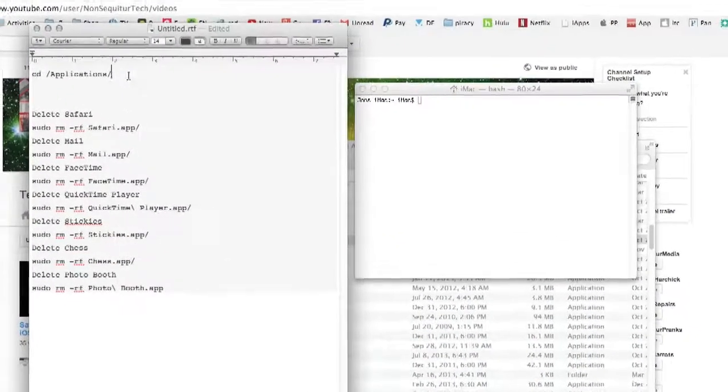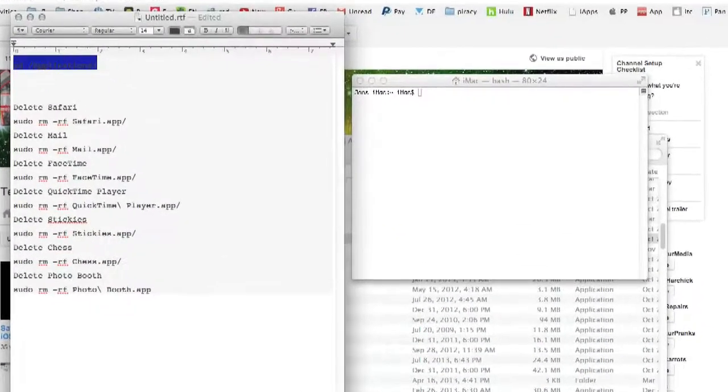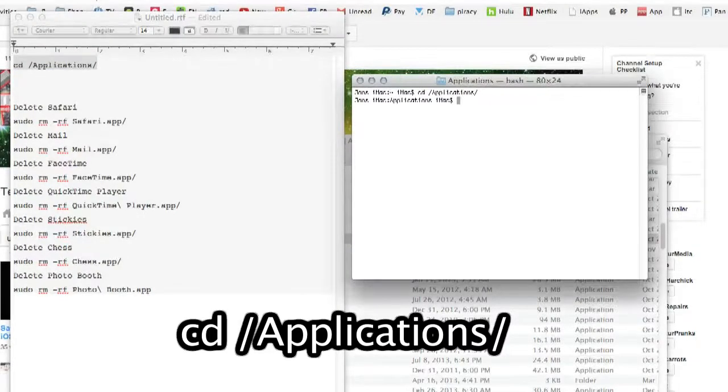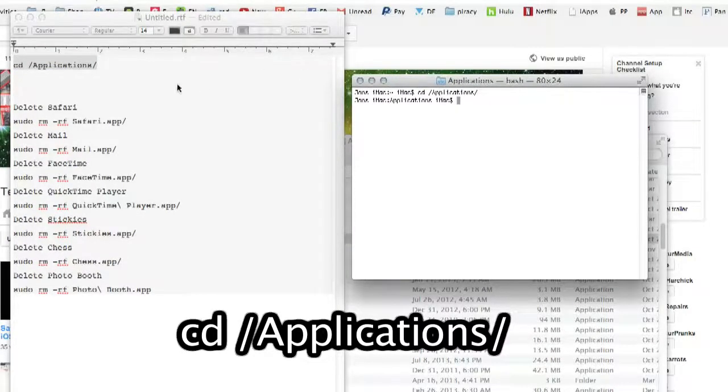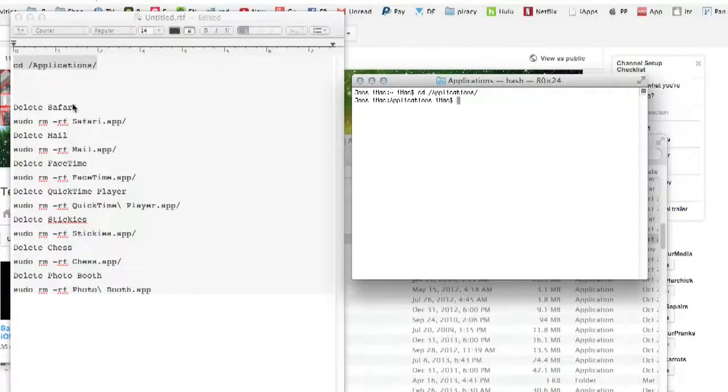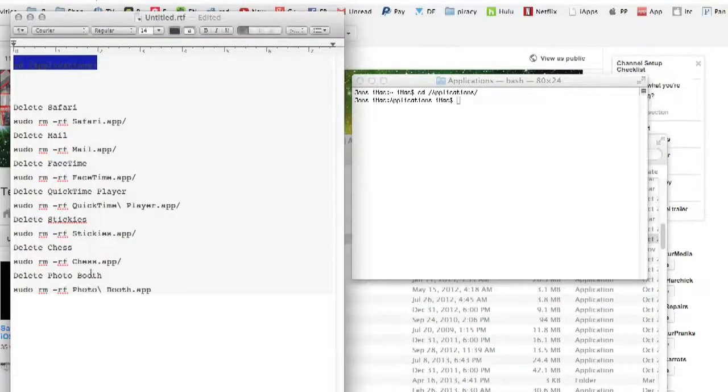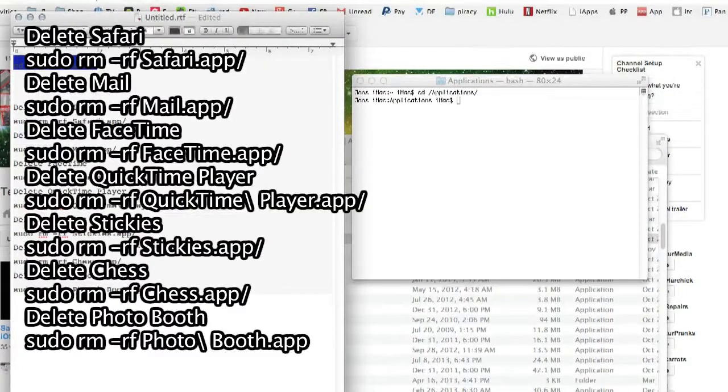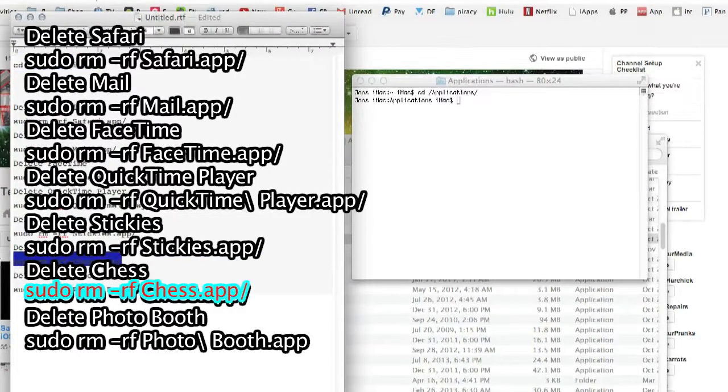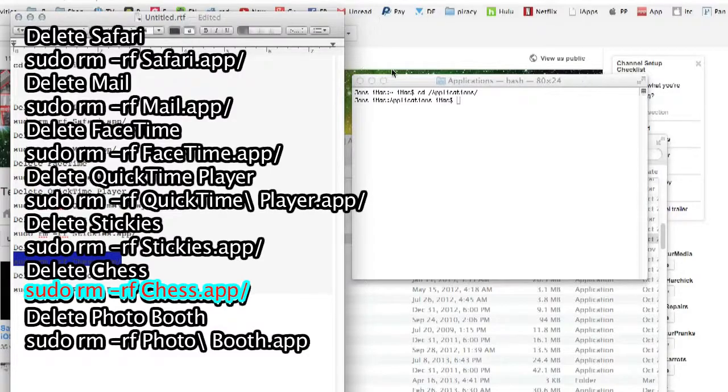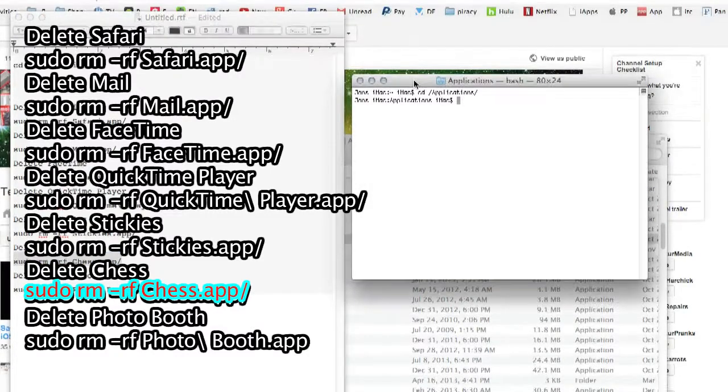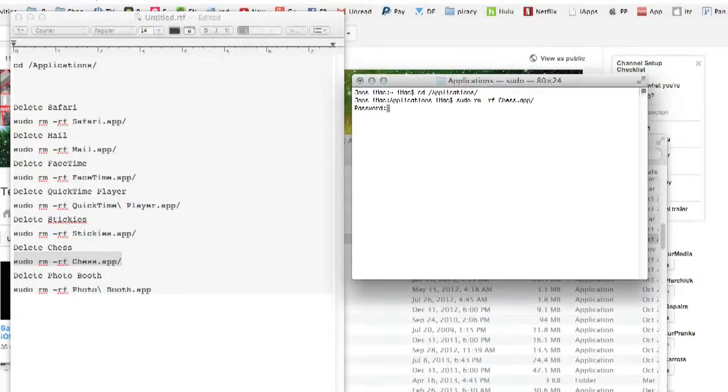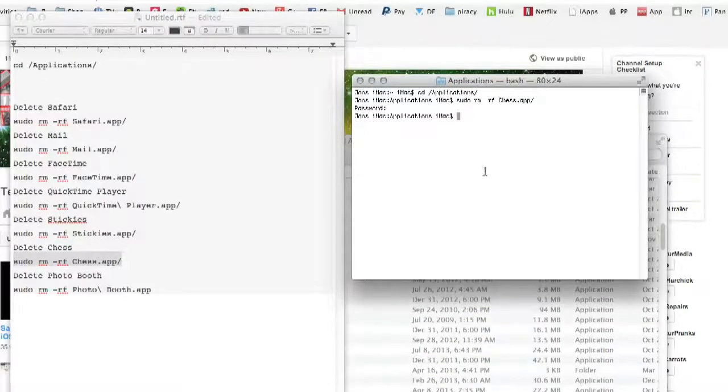And then here's the codes for the commands for these different applications. So we're going to do Chess. Copy this and paste it in the Terminal.